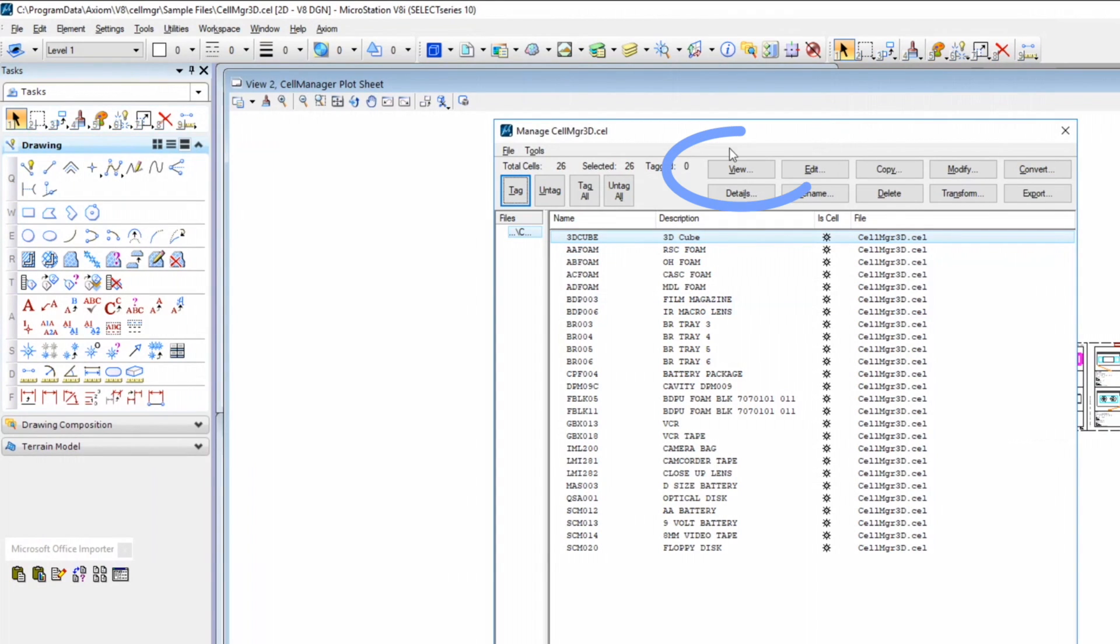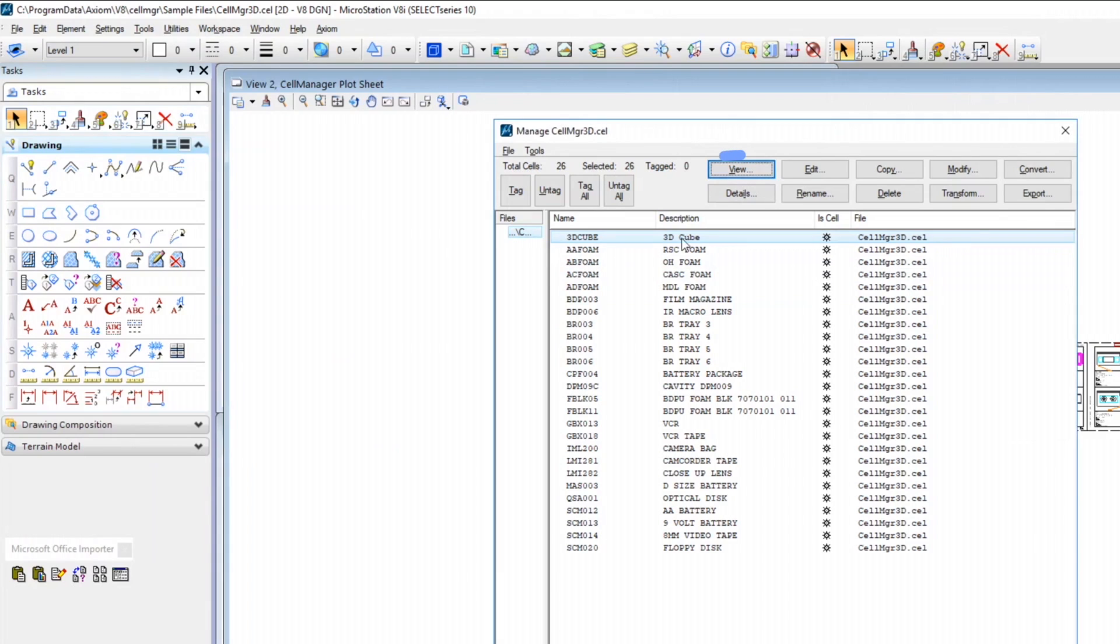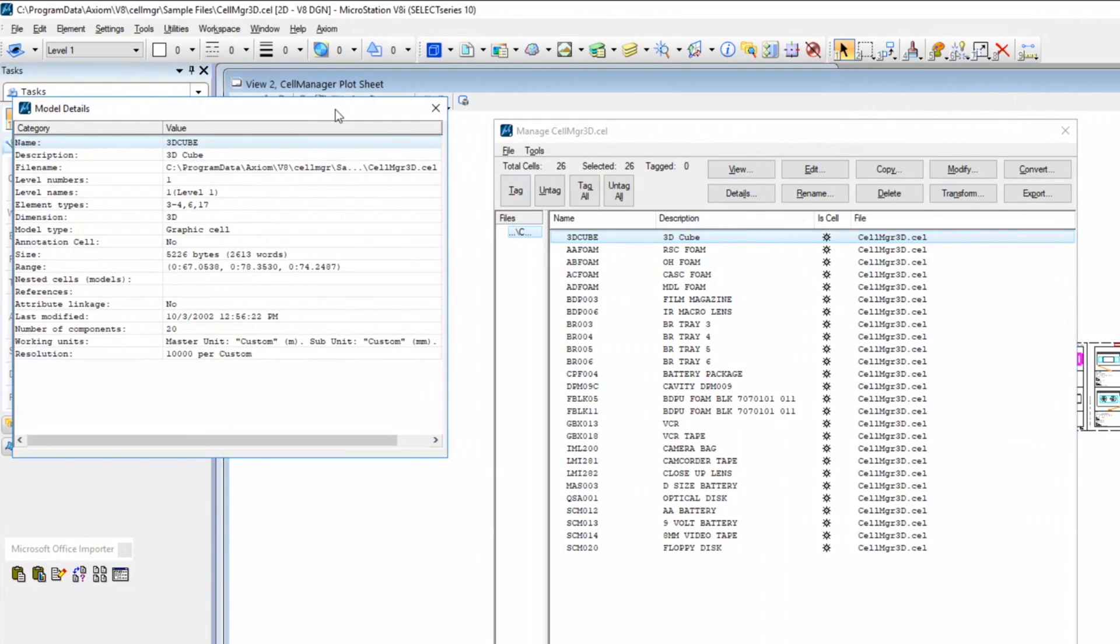So the first item is View. And that just allows you to see what the selected cell looks like in the library. Very simple. Then you have Details, which just shows you gobs of data about the selected cell.